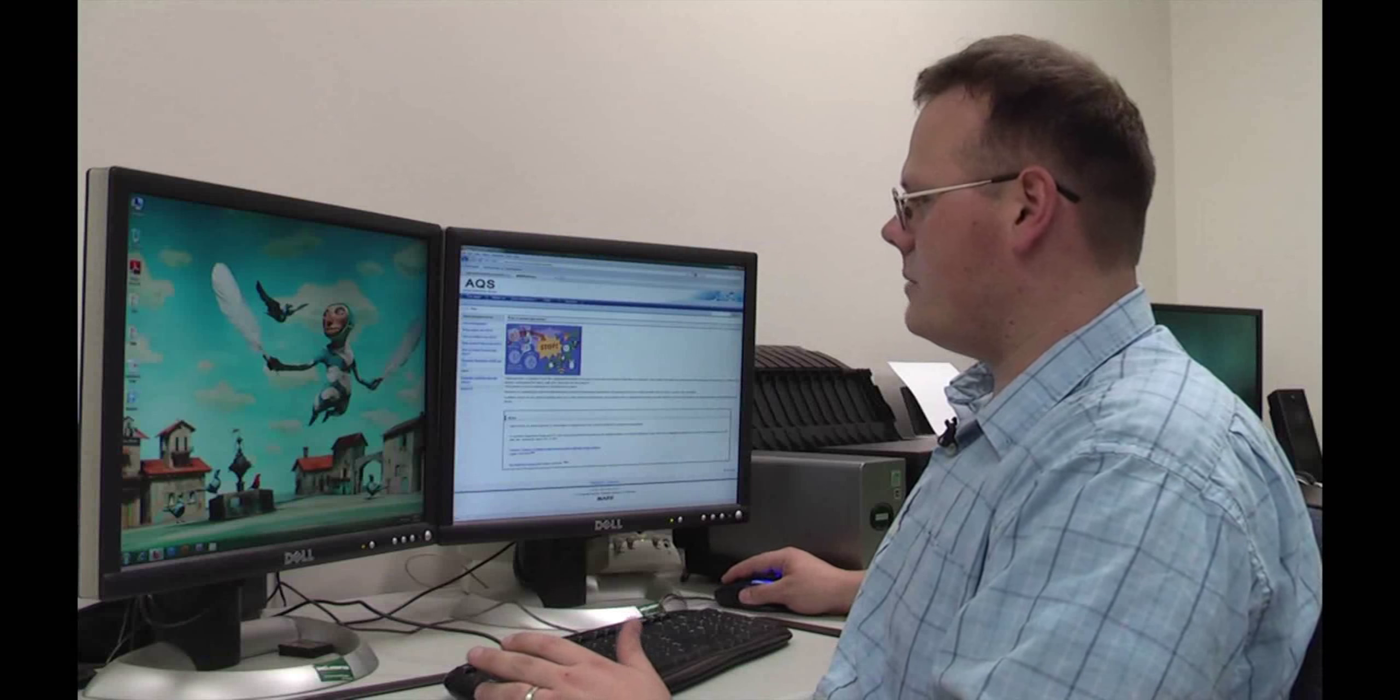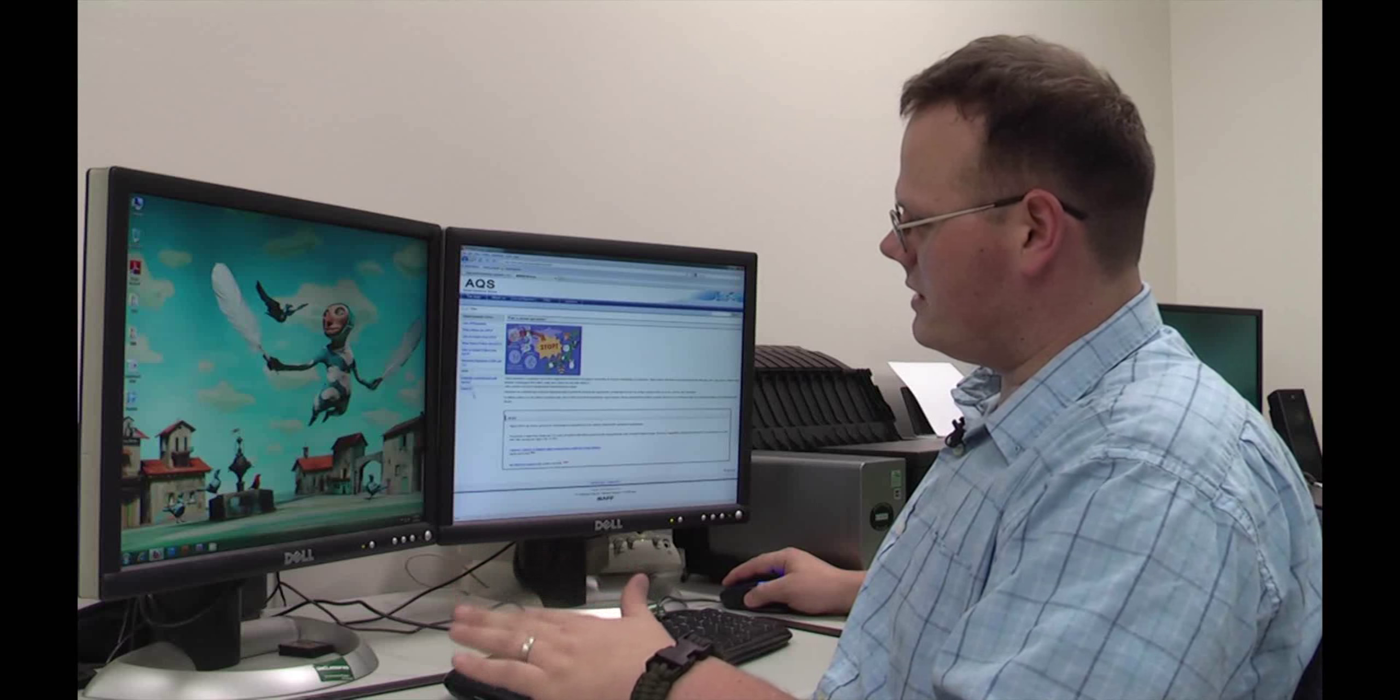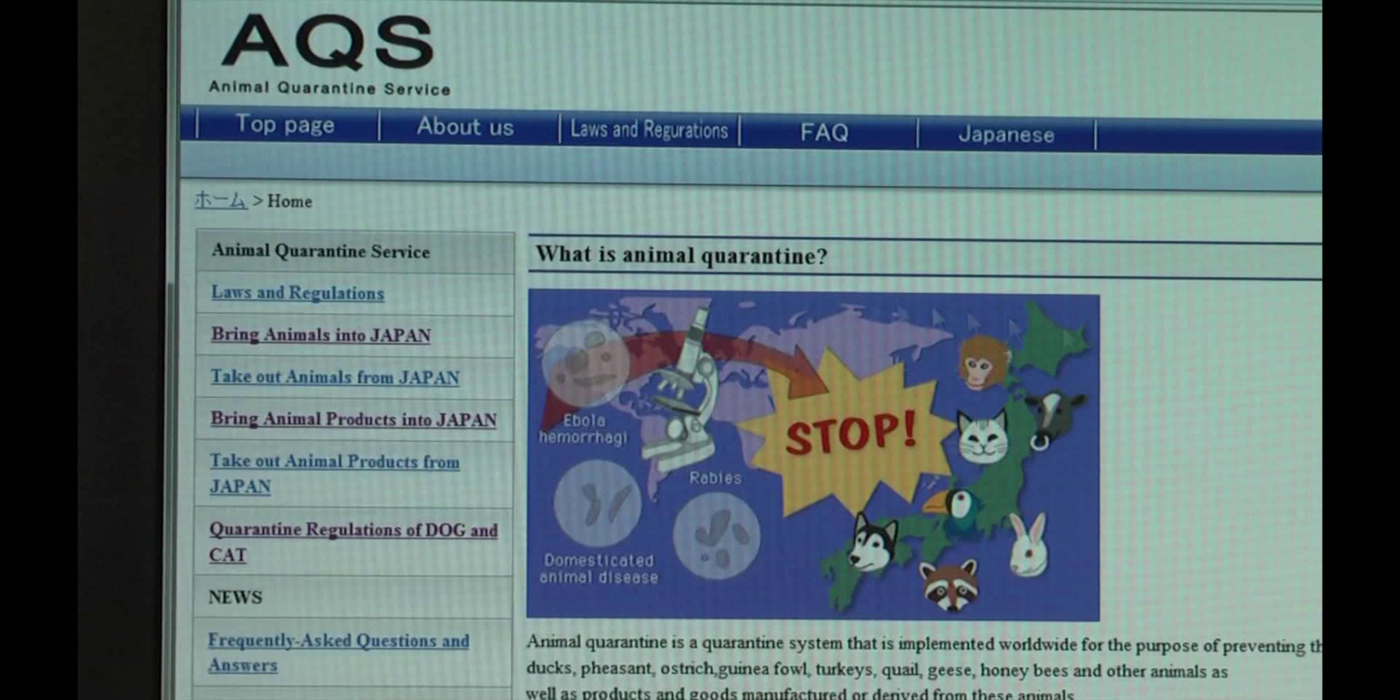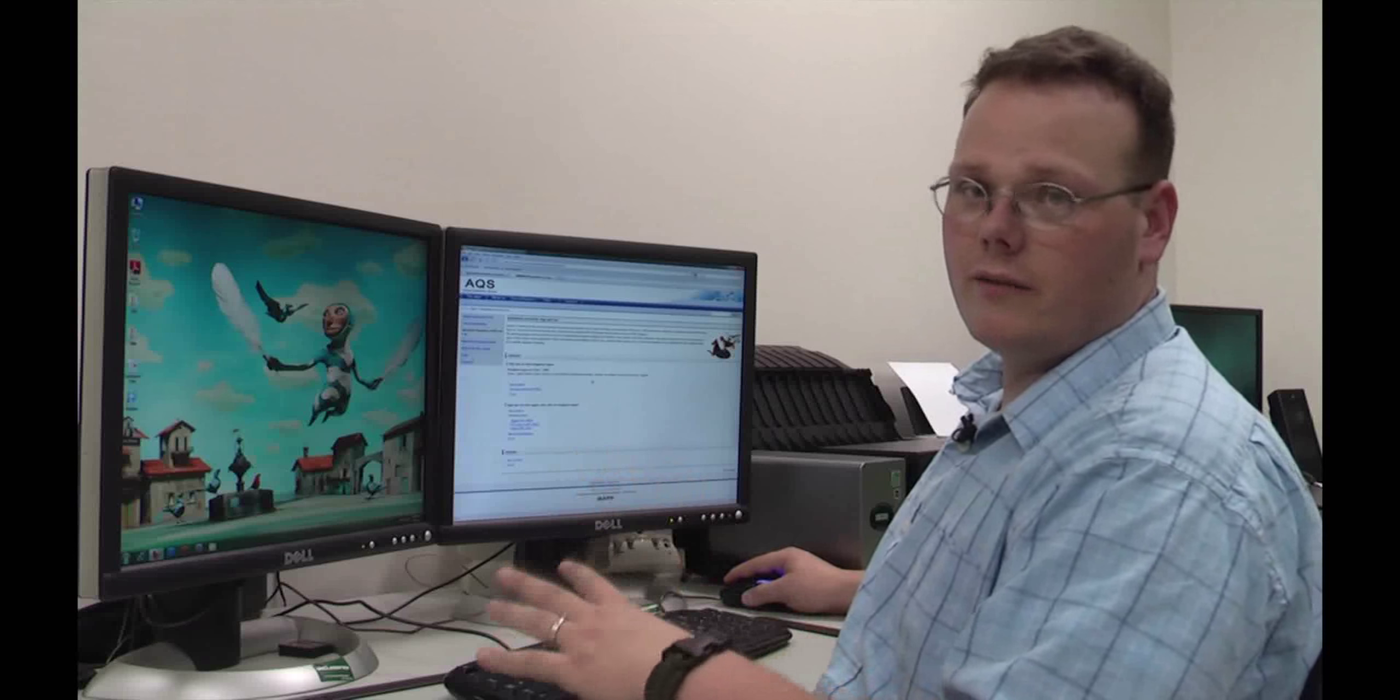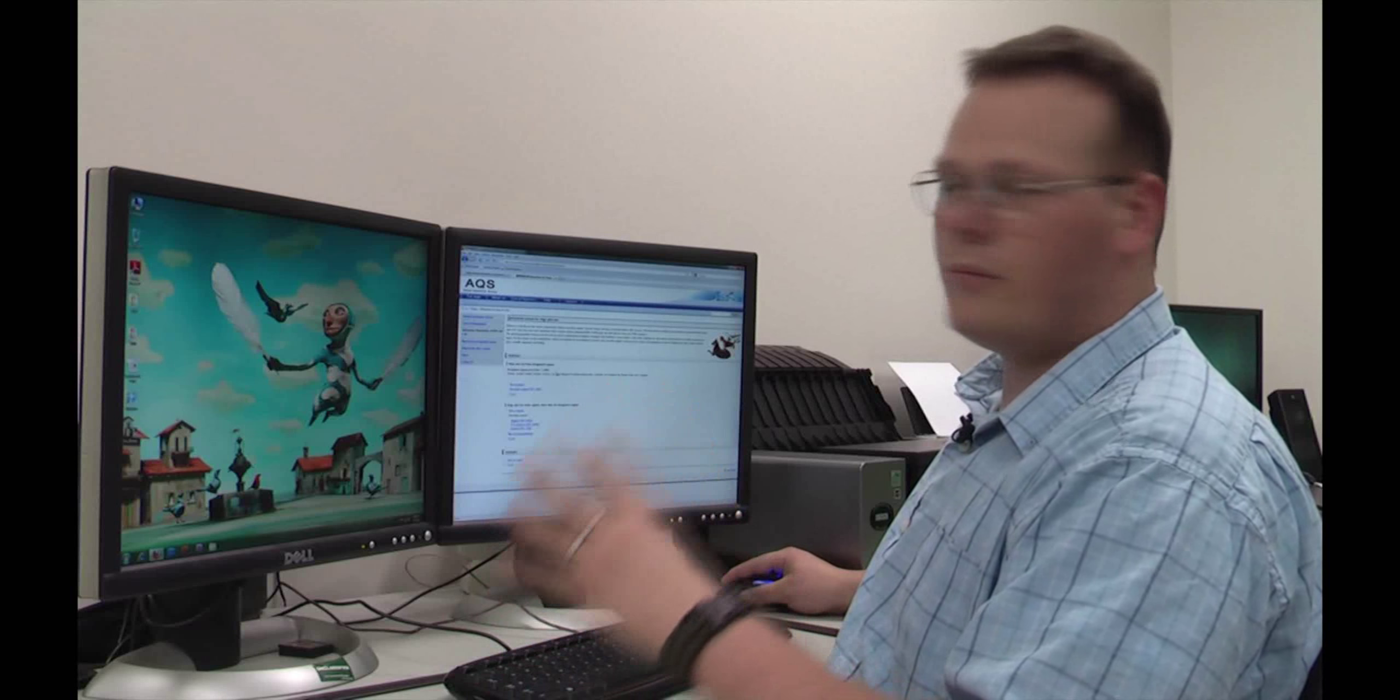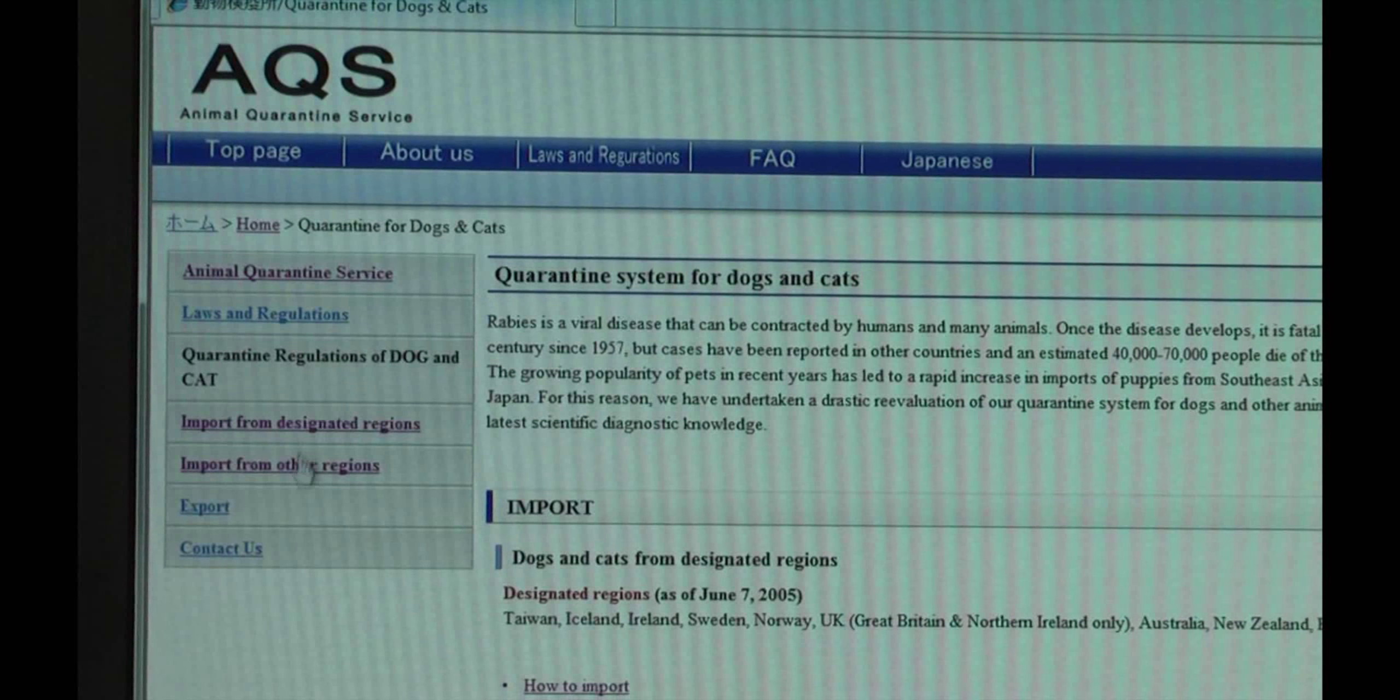With the AQS website, over on the left-hand side, about fourth from the bottom, it'll say Quarantine Regulations for Dogs and Cats. Click on that. This webpage has a lot of good information, but what we're going to talk about is the import from other regions, and this comes to a very easy-to-read page.